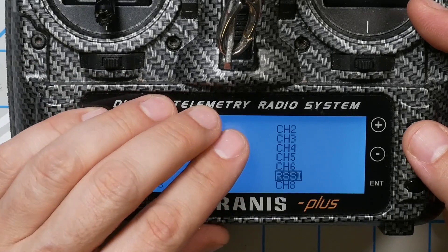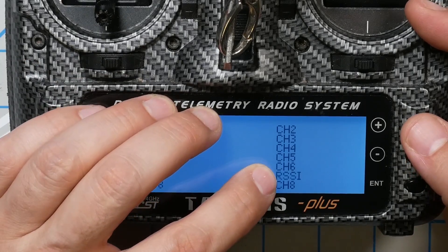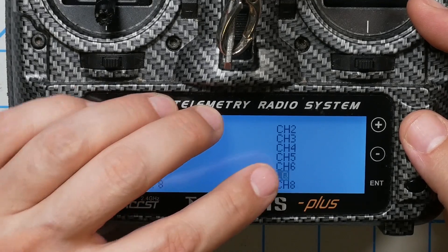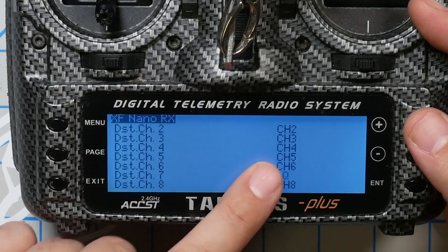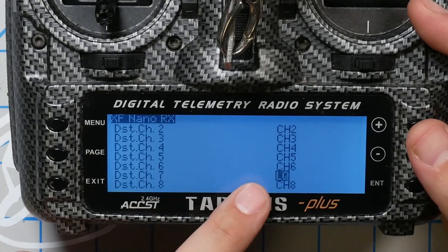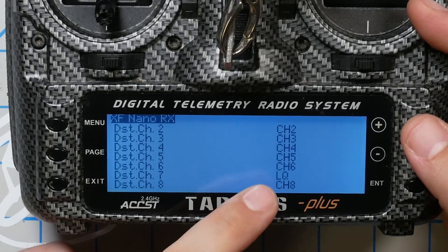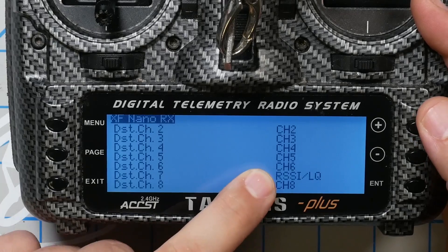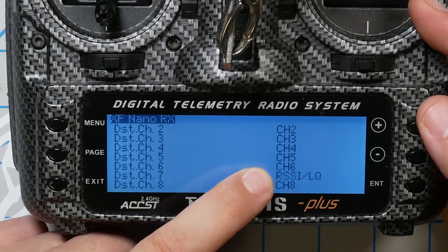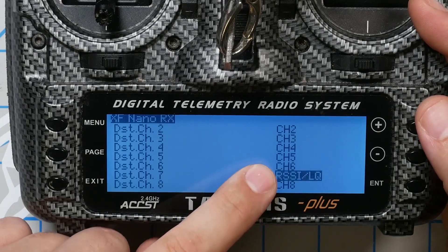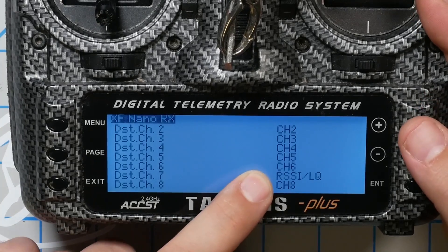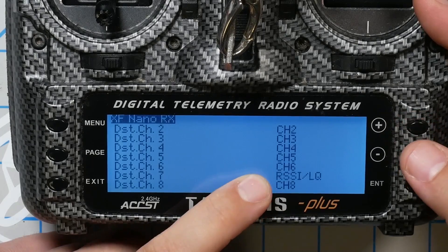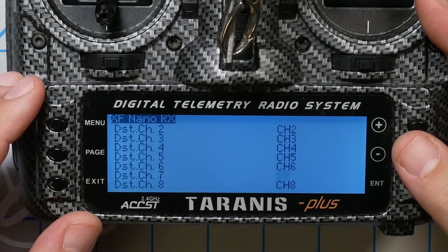LQ stands for link quality and refers to the percentage of corrupted packets we're getting. LQ reflects both RSSI and interference, so LQ is what I prefer to use. The main reason you might want to use RSSI is if you do really long range flying. If you don't do super long range, your RSSI is probably going to be good most of the time, and if your RSSI does get low, your LQ will also drop. But if you're not sure, you can choose RSSI/LQ, which will show basically the worst of the two. I like to use LQ.